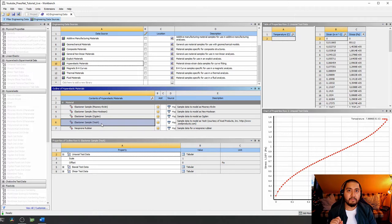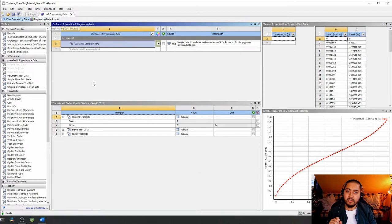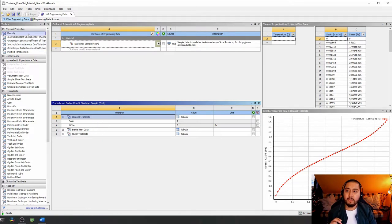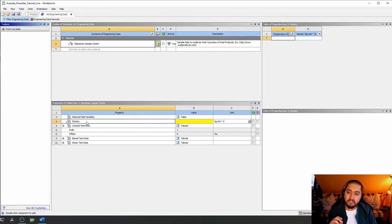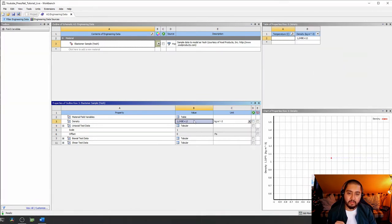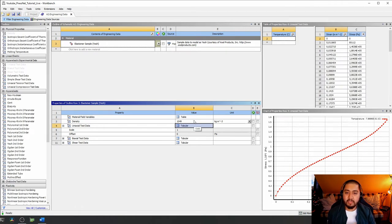Go to hyperelastic materials — ANSYS provides a few sample materials. We're going to take the elastomer sample based on the Gao hyperelastic model, the same as we used with Abacus. Click the 'add' button rather than double-clicking, then go back to engineering data sources and the material is now available. ANSYS provides some test data generously, but this is not complete — if you run it as-is, it will throw an error because the material is not fully defined.